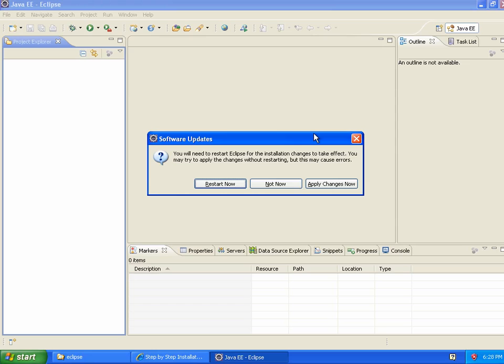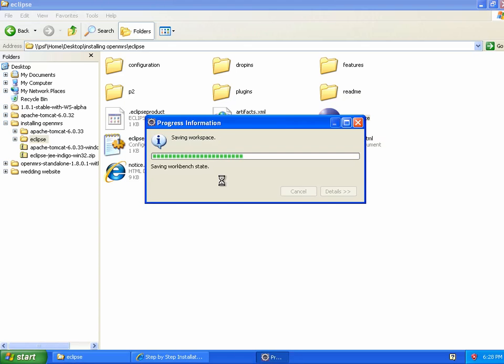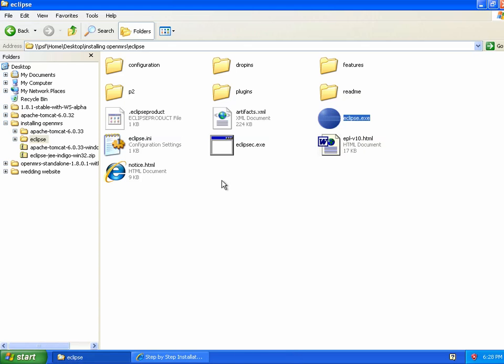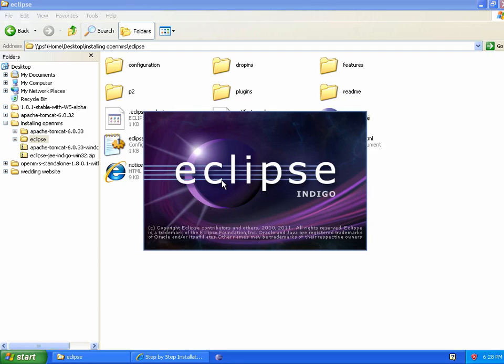Once this plugin finishes installing itself, I will restart Eclipse again. We only need to restart Eclipse about five times in this process here. On the bright side, once we've got all these plugins installed, we won't have to do this again.